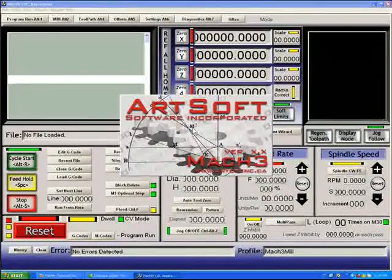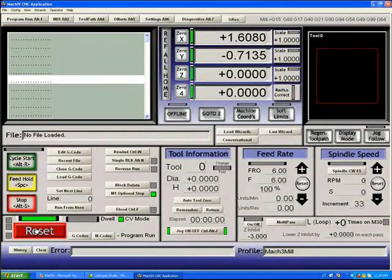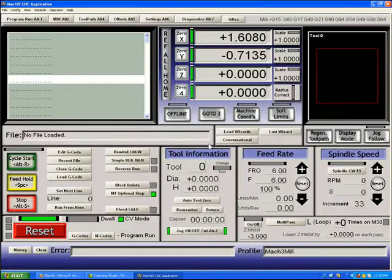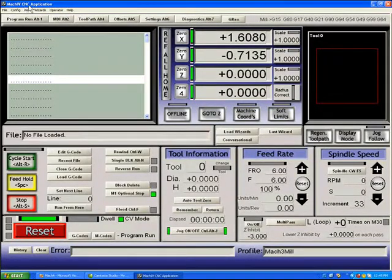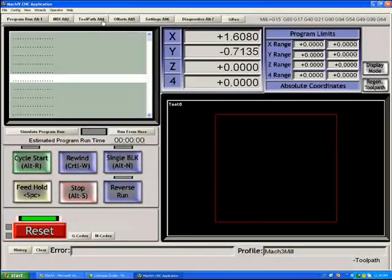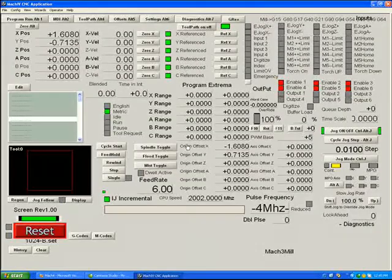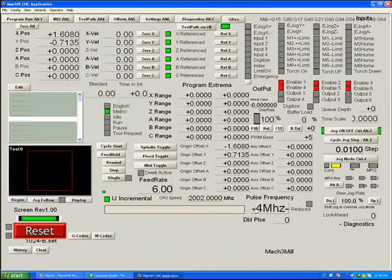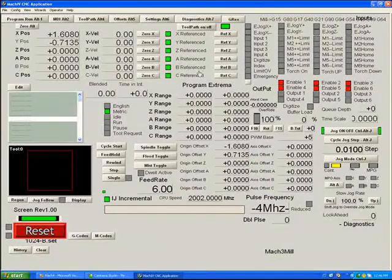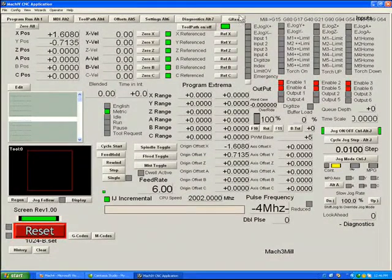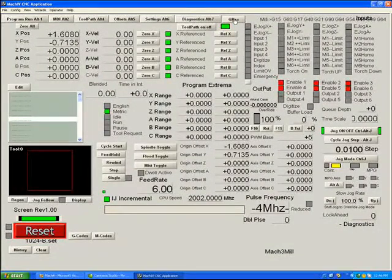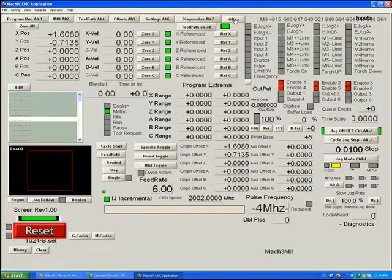I'm running in debug mode, so it takes a little while to come up. Here we are. We can see that not much has changed, other than in the upper corner it says Mach 4 CNC application. If we go to a tool path or to a diagnostic screen, you can see that the pulse frequency readout has changed to 4 MHz. That's an indication that you're in a G-REX. Also, you'll notice we have an extra page tab up here called G-REX.